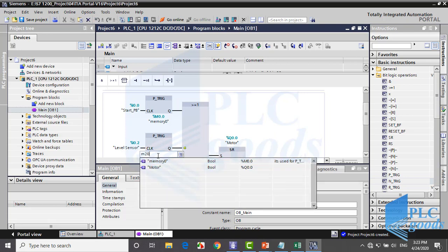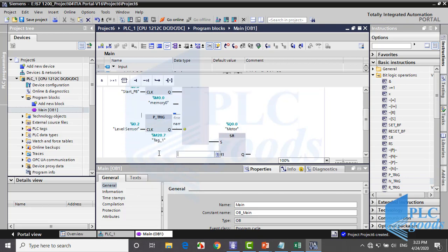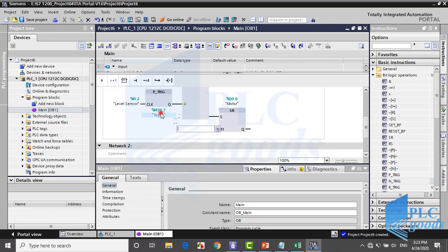Any byte has only 8 bits from 0 to 7, so the last number in a binary address must be 7 or lower.